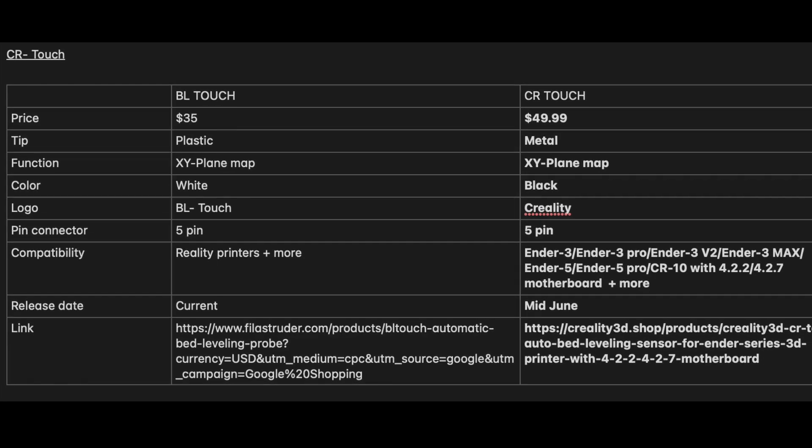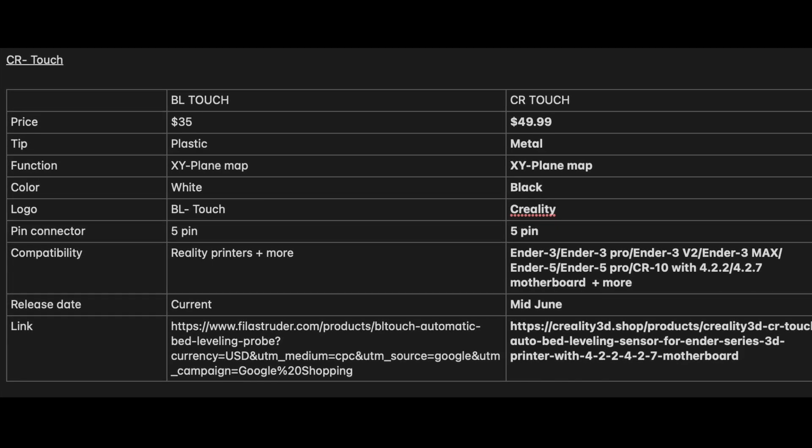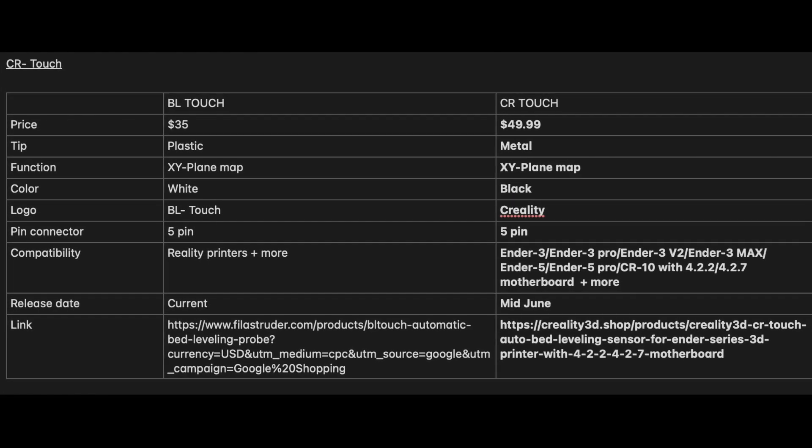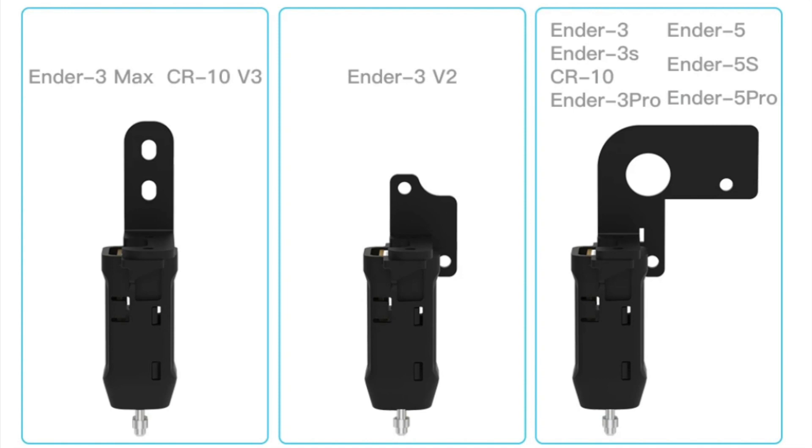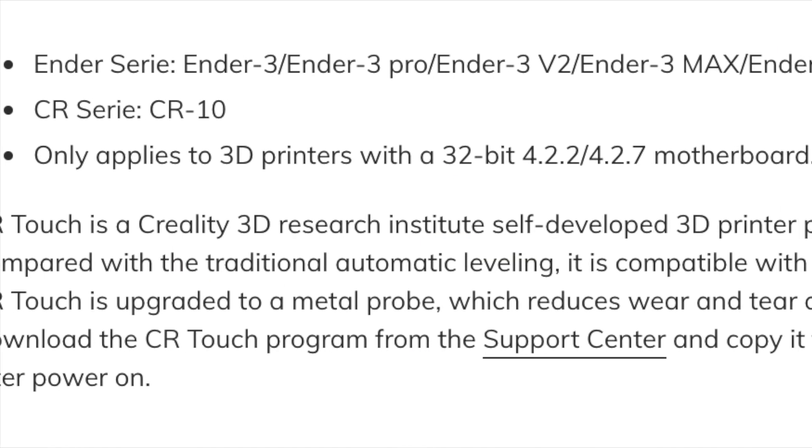On screen I'm going to throw up some photos from the Creality website showing what the installation brackets included actually look like. They also come with the necessary screws, and I think this is pretty useful because Creality is including the metal brackets as opposed to you having to print them out.